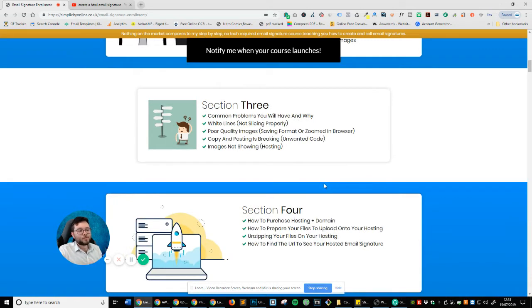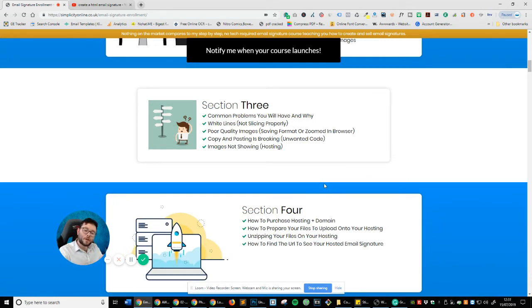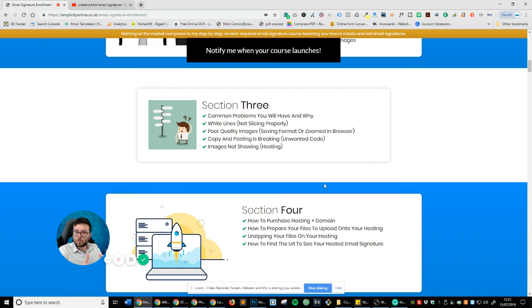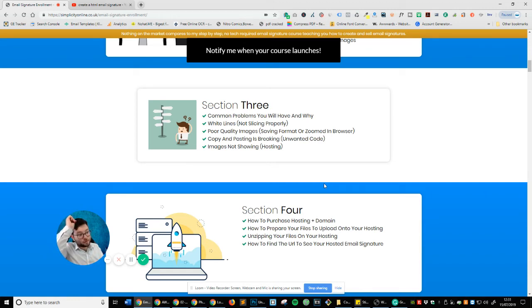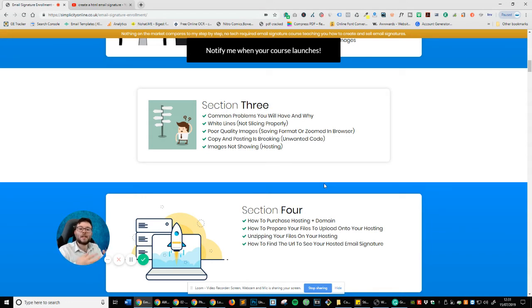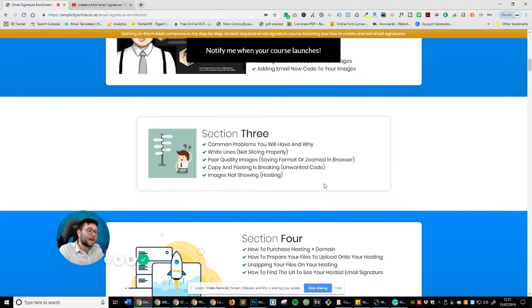In section three, I'm going to be talking about the common problems that a lot of people from my other video have actually found out and it's not because of the method, it's just because that they've done something wrong along the lines. So what I'm actually going to be covering is the common problems. So white lines, poor quality images, why when you copy and paste it, it breaks and are your images showing? And I'm also going to show you the solutions to them as well.